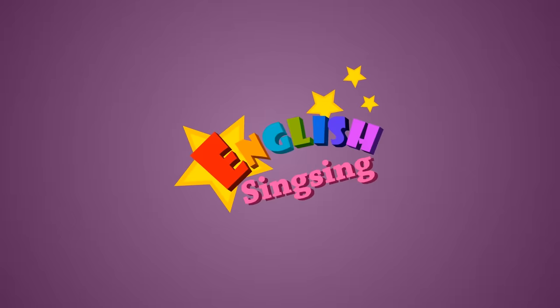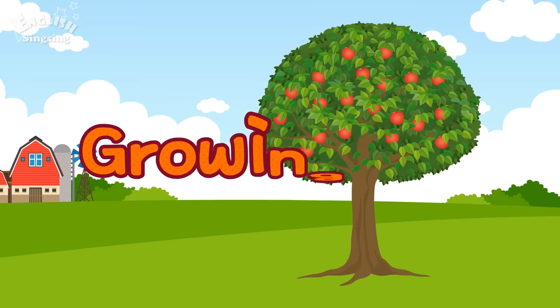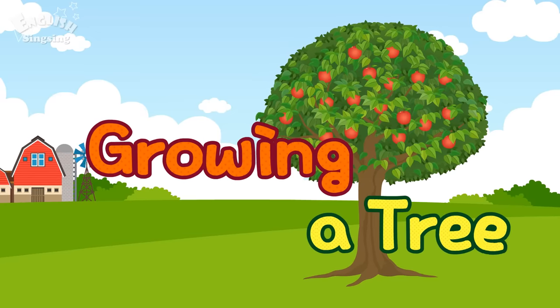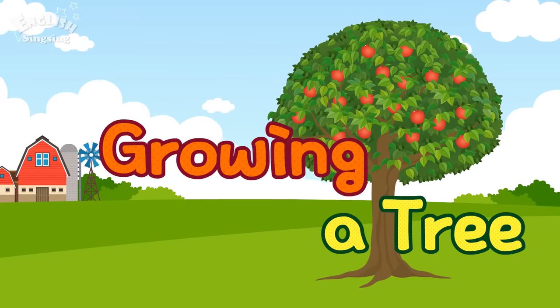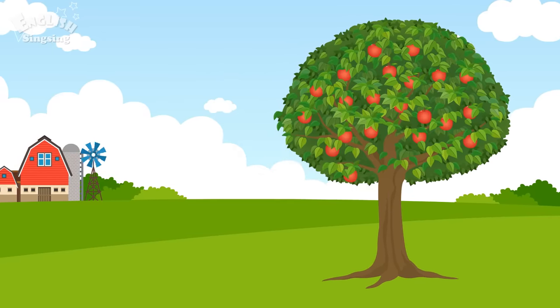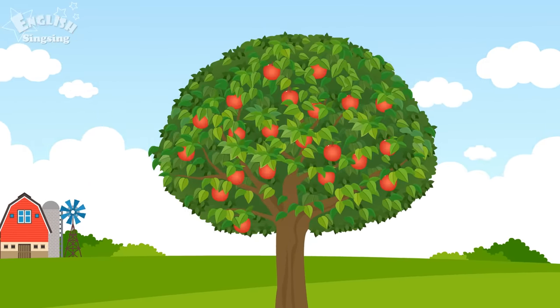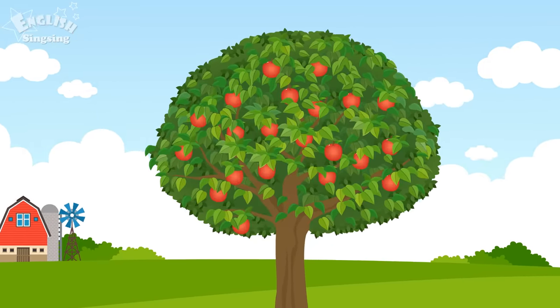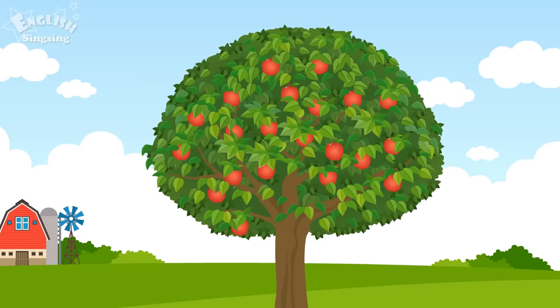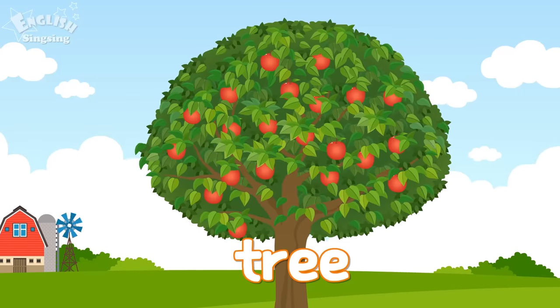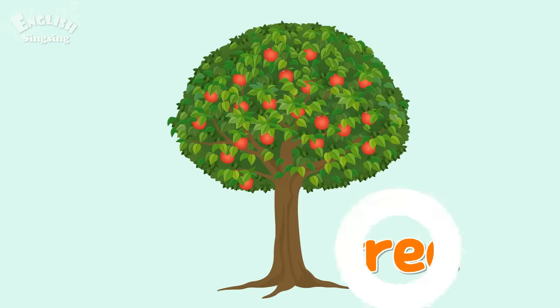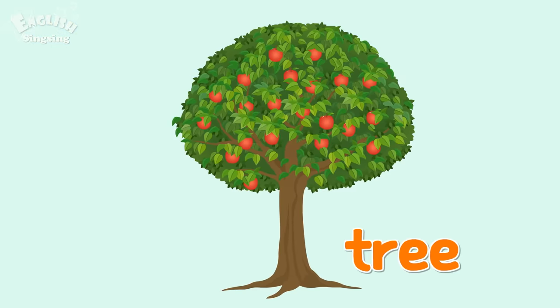English Singsing. Growing a tree. This is an apple tree. Tree.